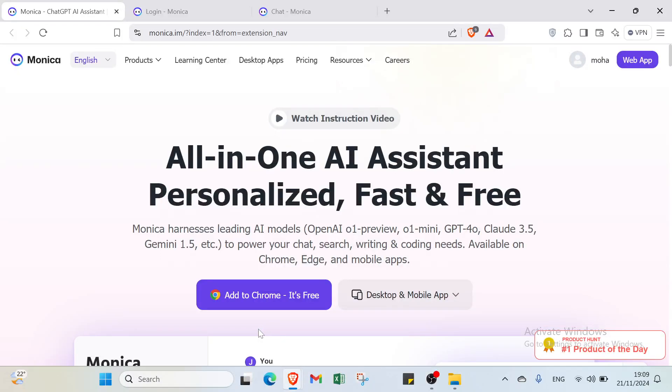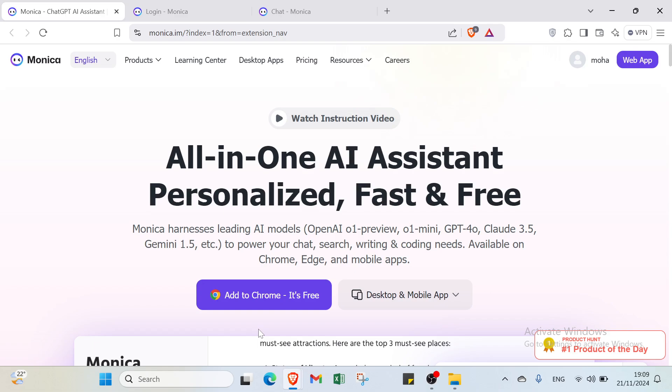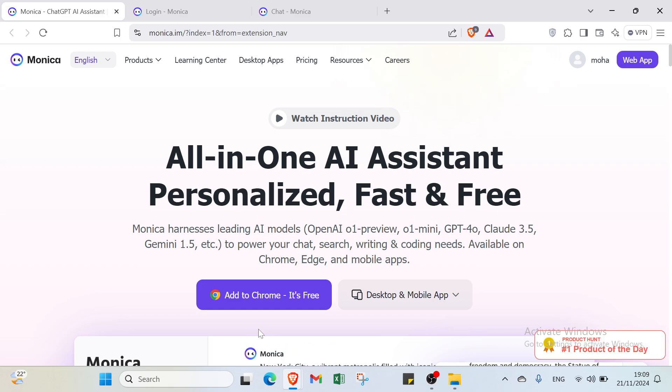Hey guys! Monica.ai is like having a personal assistant for all your tasks. Just sign up, set up your preferences, and Monica helps you organize everything from managing your schedule to sending reminders and tracking goals. It's super intuitive and saves time so you can focus on what really matters.